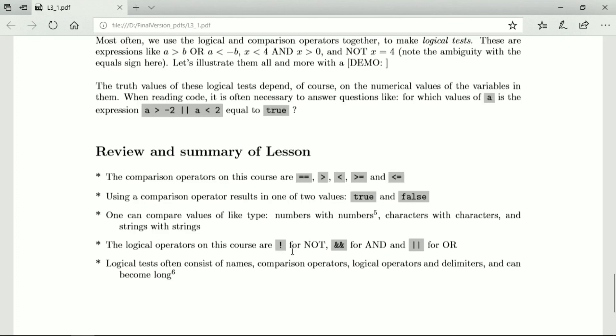The logical operators are the exclamation mark for not, the double ampersand for and, and the double vertical bar for or. And to make a logical test you combine names, comparison operators, logical operators, and delimiters and you end up with some tests that are long and quite difficult to make sure that they're right.